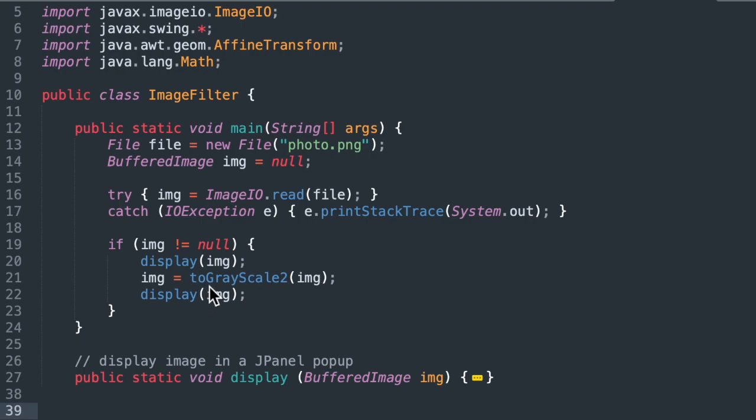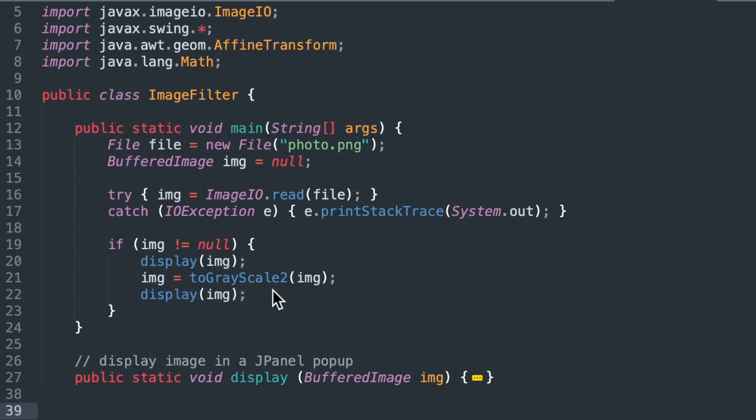So now in this video, we're going to have two different methods for converting that image to grayscale. The first one we'll call toGrayScale2, to convert an image to grayscale pixel by pixel using the buffered image library.